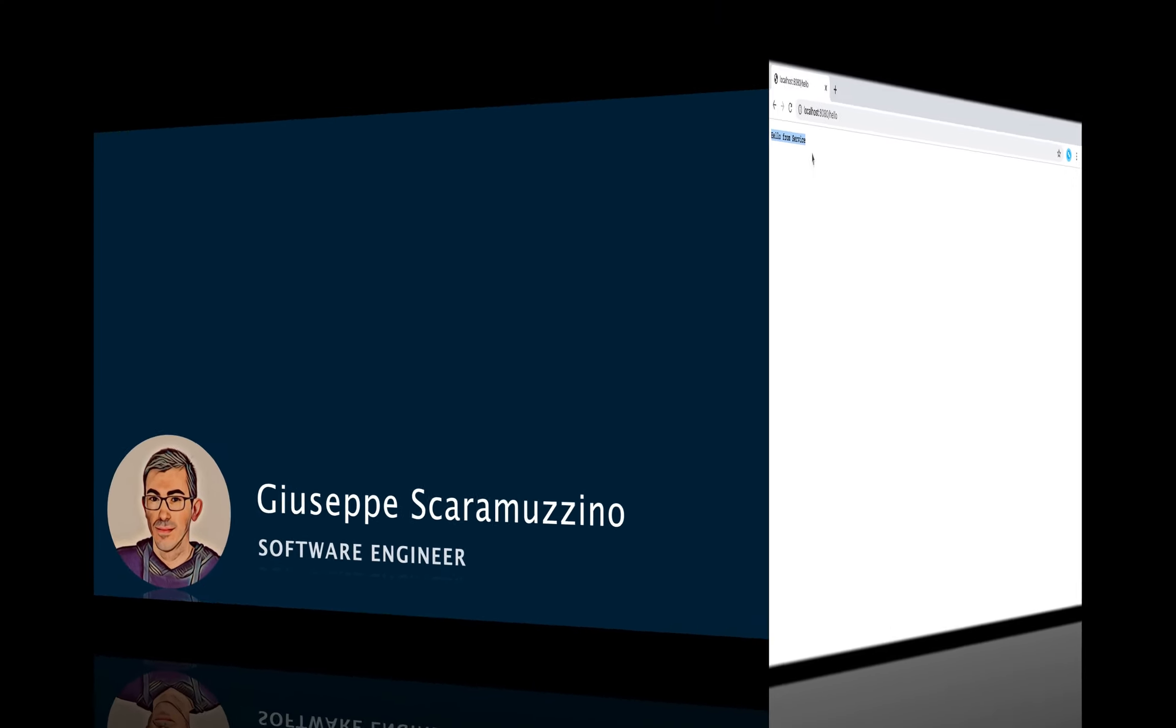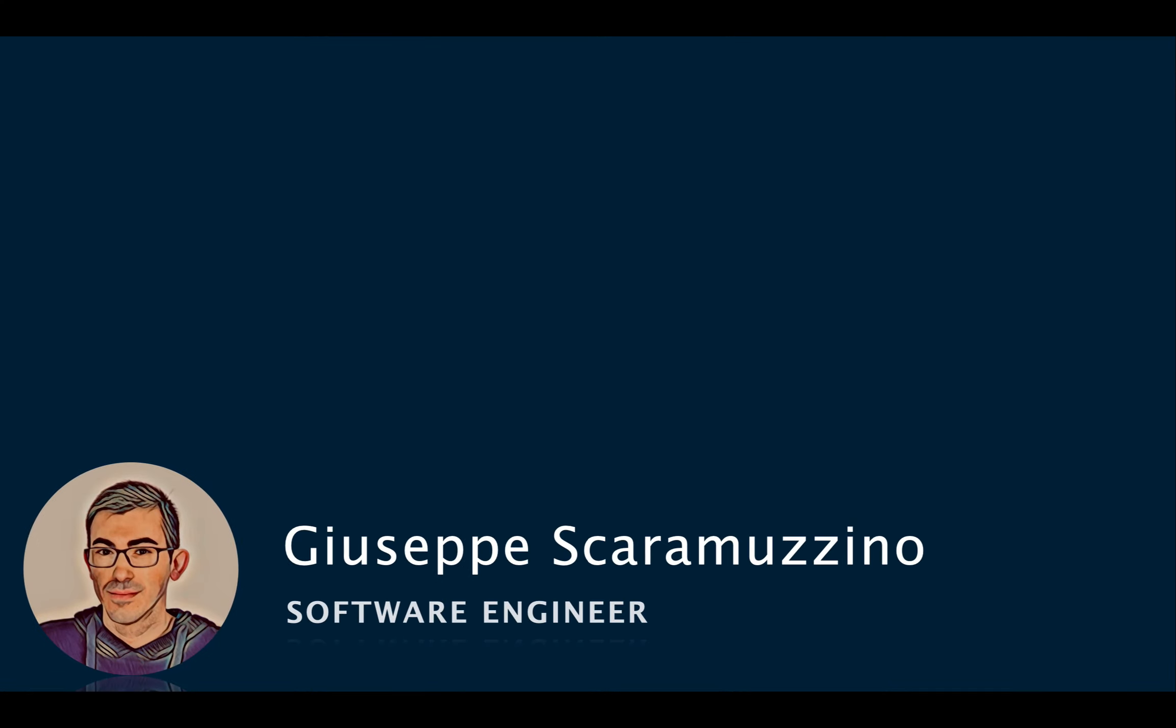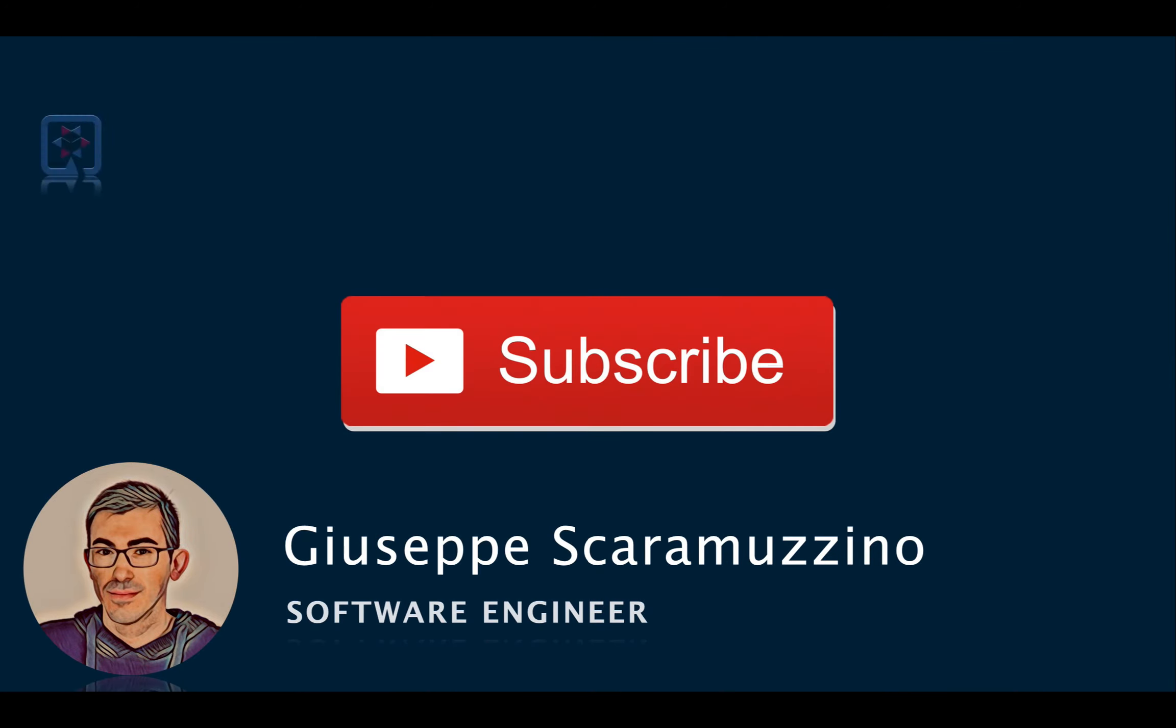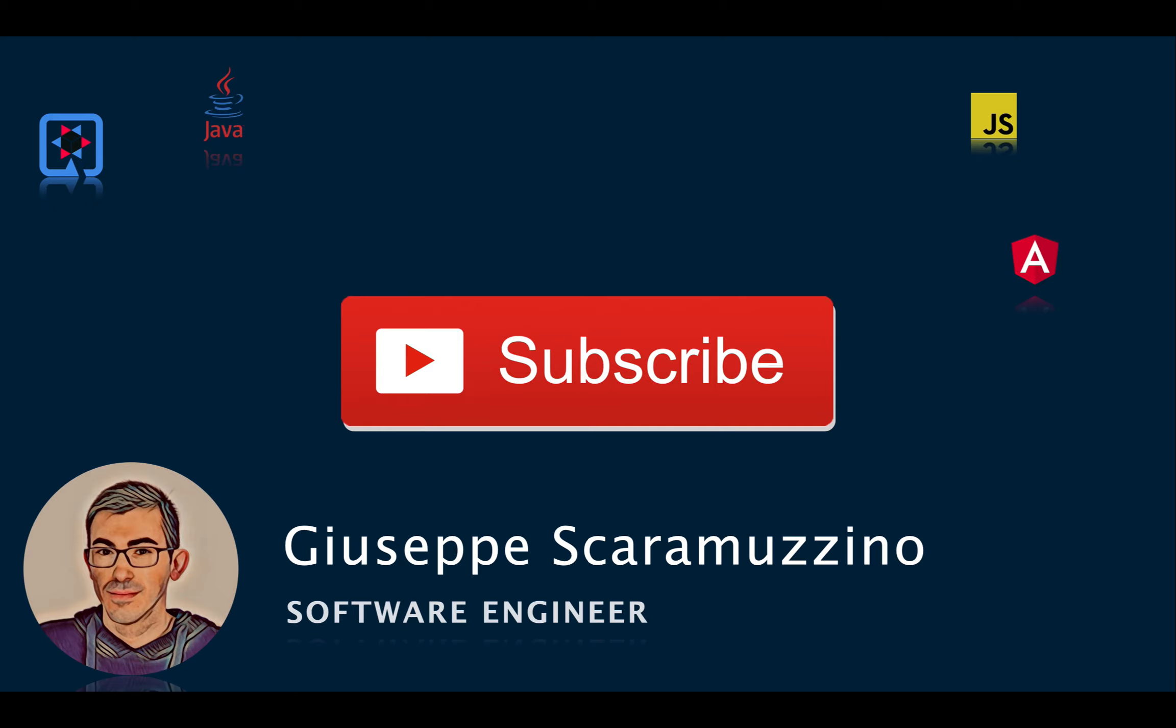I hope you liked and enjoyed the video. If you want, you can subscribe to this channel to get updated about my new videos. See you in my next video about Quarkus. Bye.